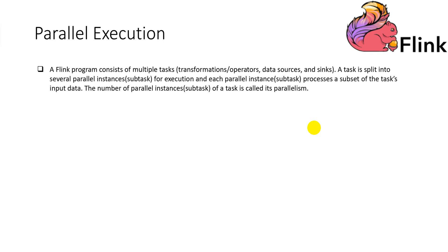The parallelism is a very important concept in Flink application execution. It represents the ability of the current job to process data in parallel.